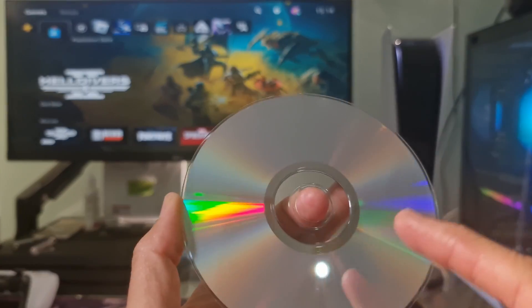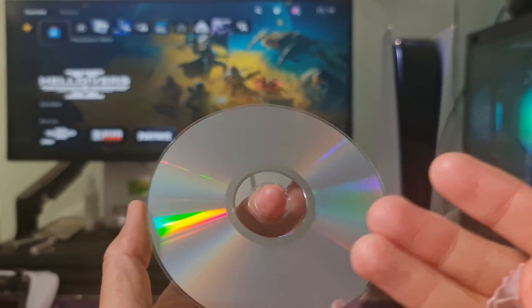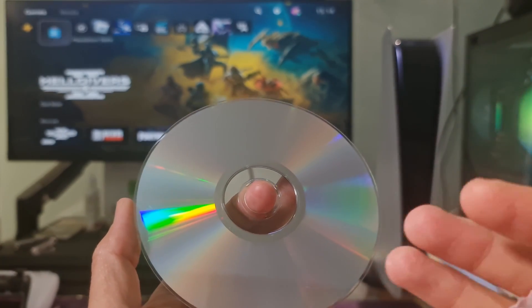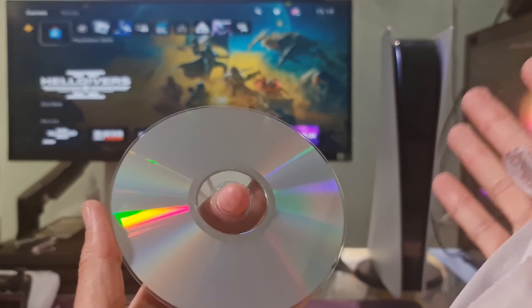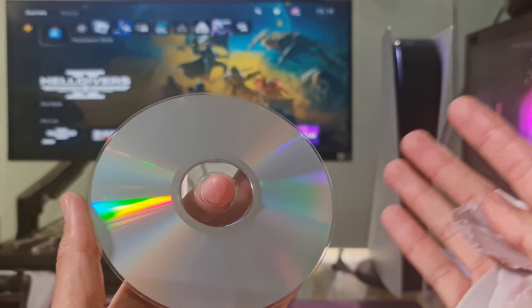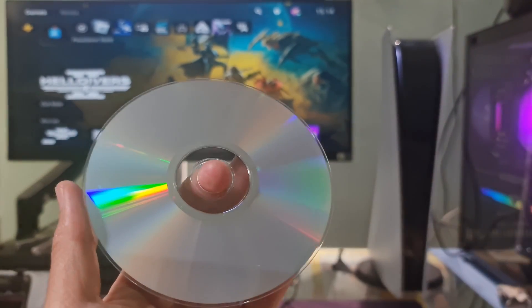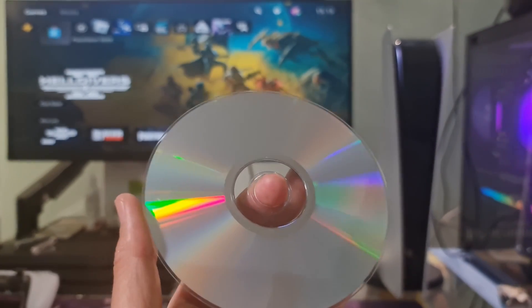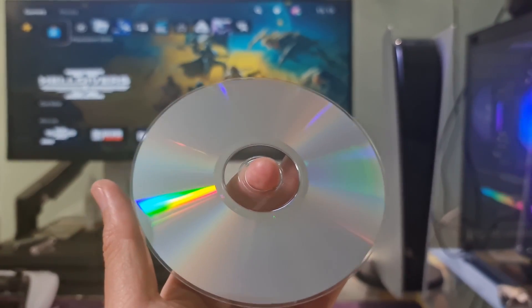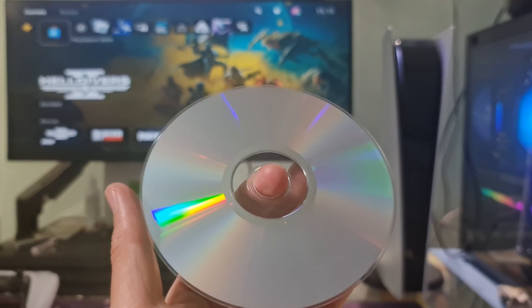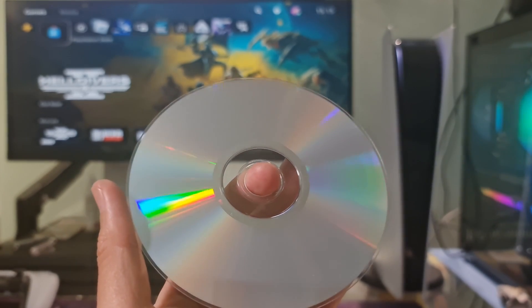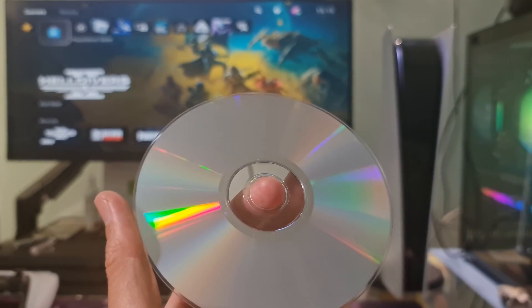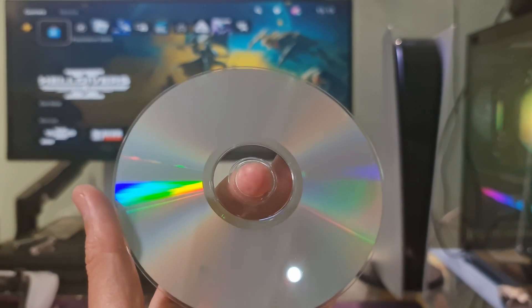If you notice some major scratches on the lower surface of the disk, then it's a strong indication that the disk is damaged and you have to get a new one. Otherwise, you need to use the disk on another PS5 and check whether it works fine or not.